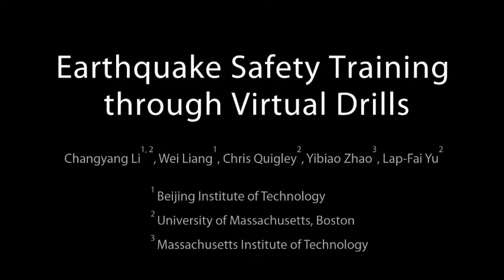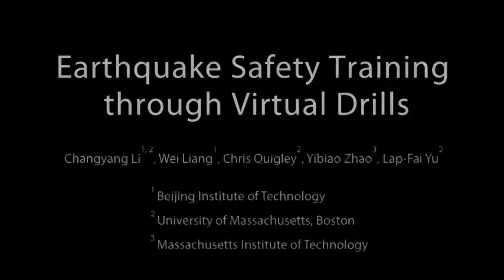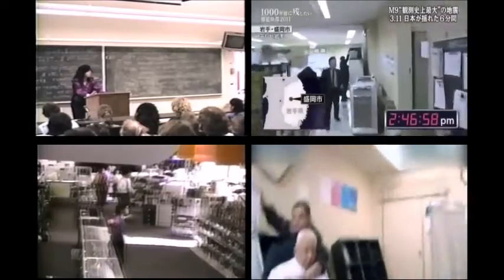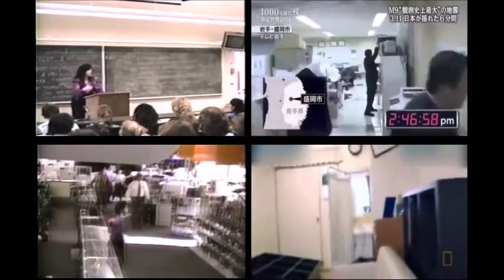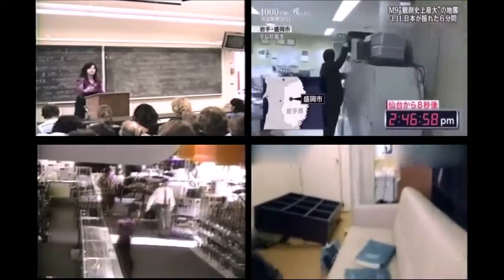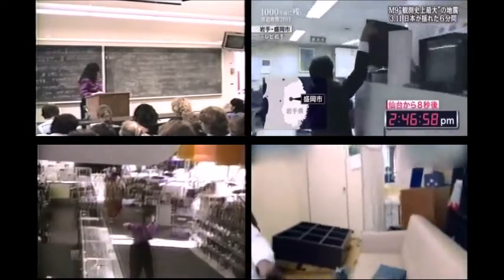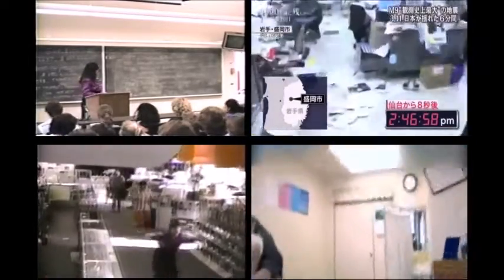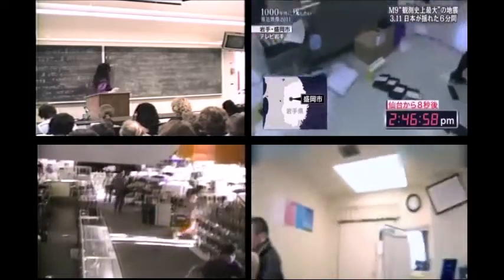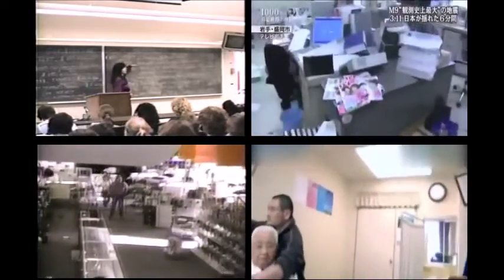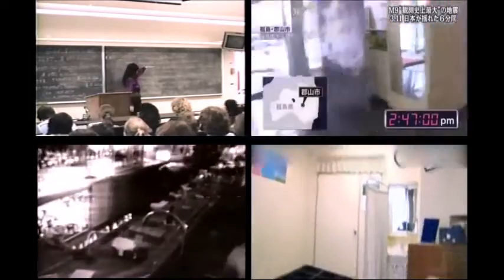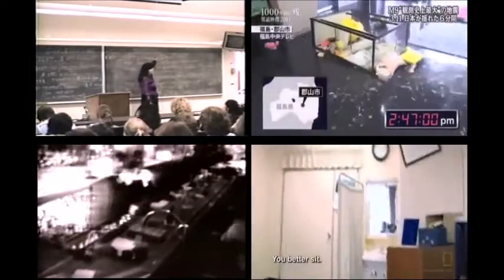We describe our approach for utilizing virtual reality devices to do earthquake safety training. Earthquake safety is a major issue in many parts of the world. Due to the frequent occurrence of earthquakes, increasing losses are caused.